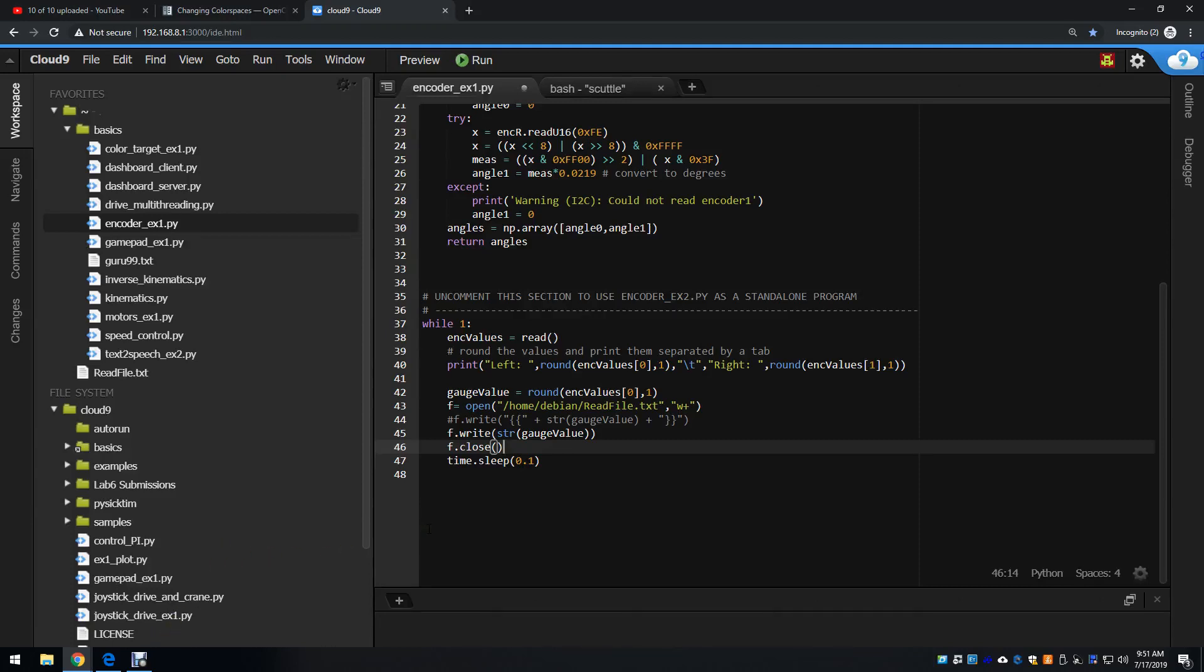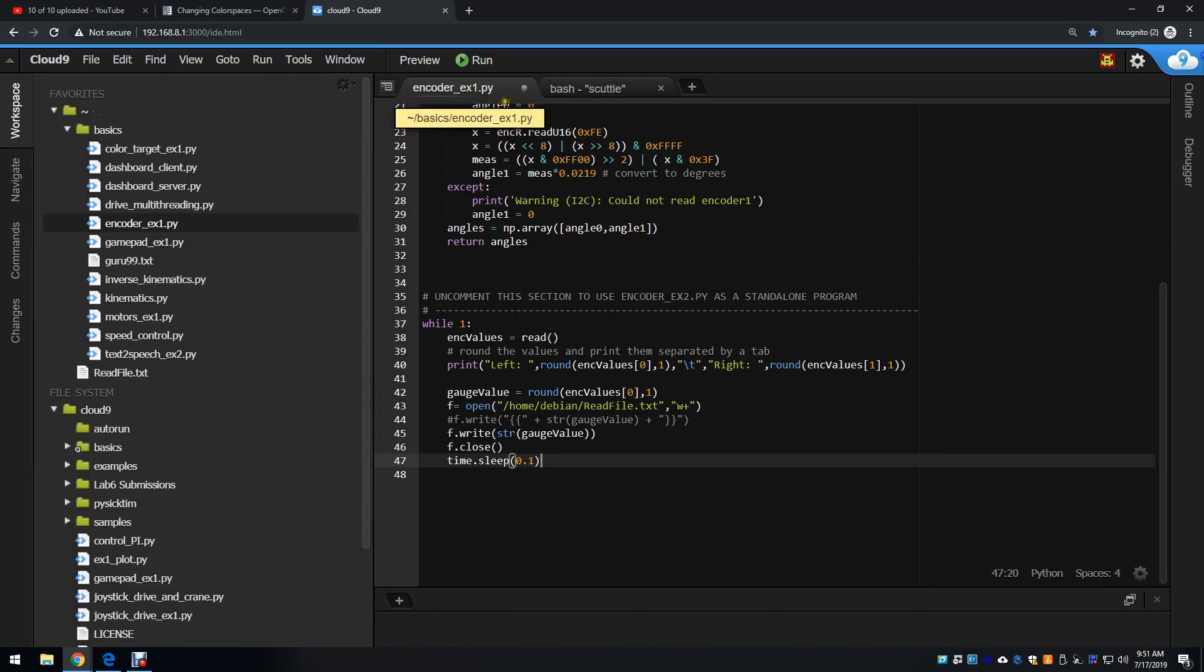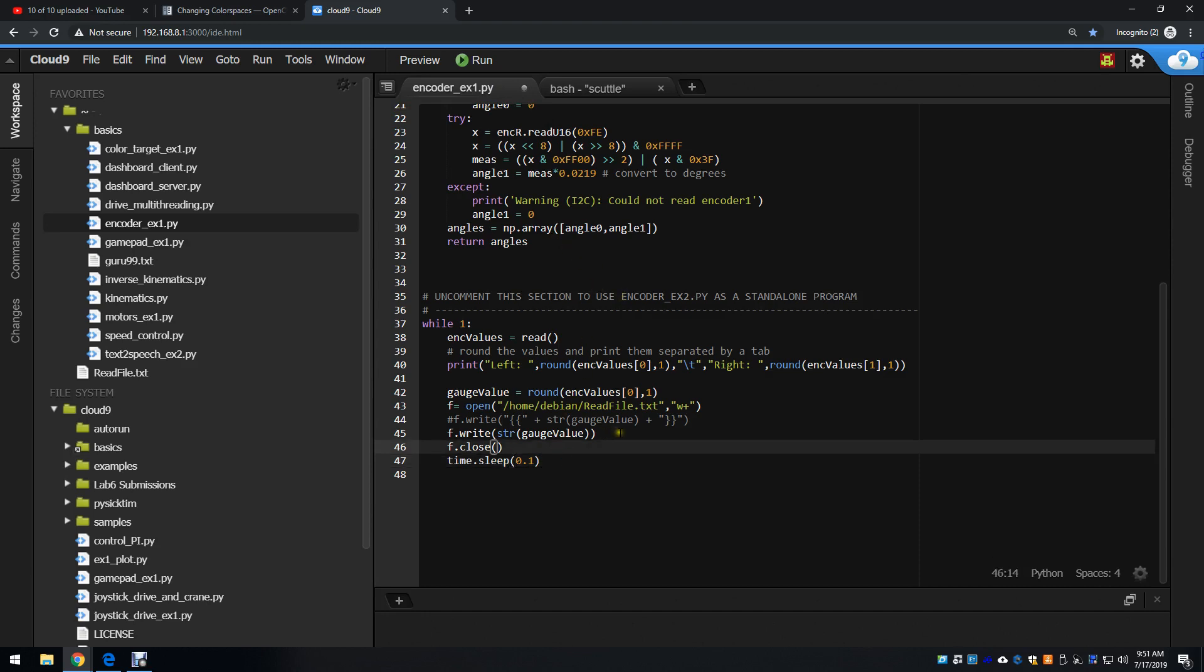I will use EncoderExample1.py to show the graphical display of some data. This file, EncoderExample1, just prints the left and right hand encoder values in degrees for my left and right wheels.